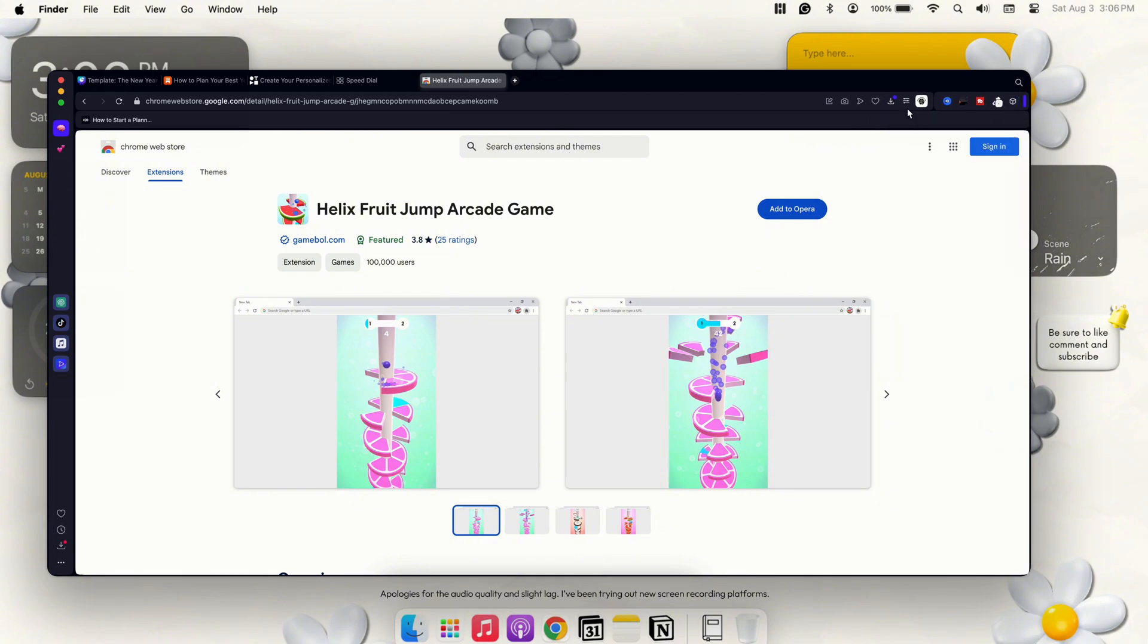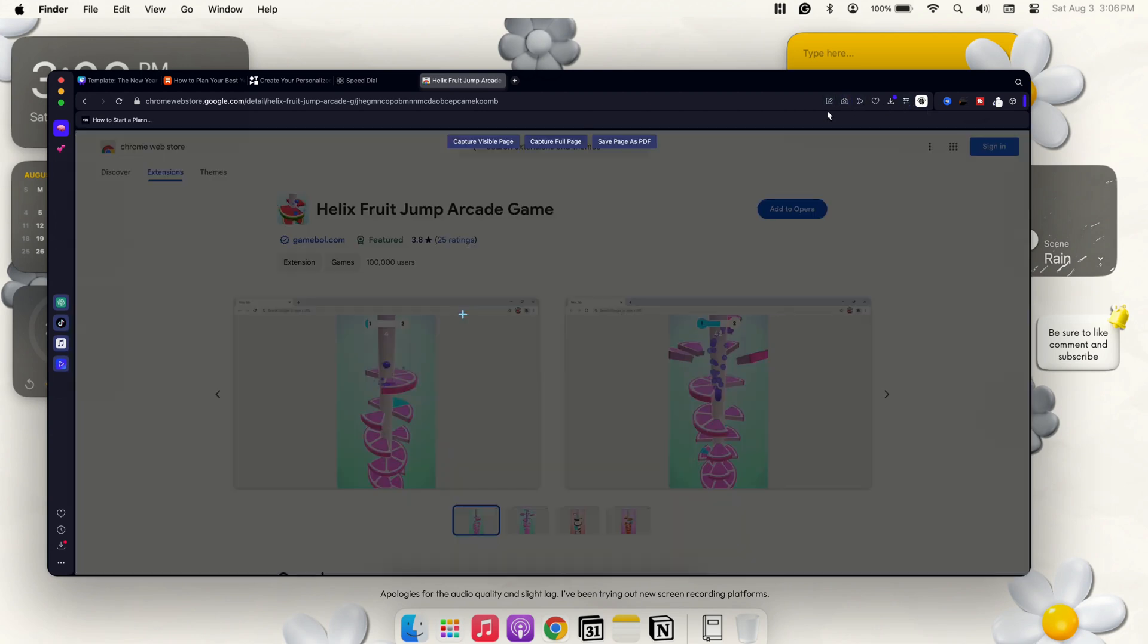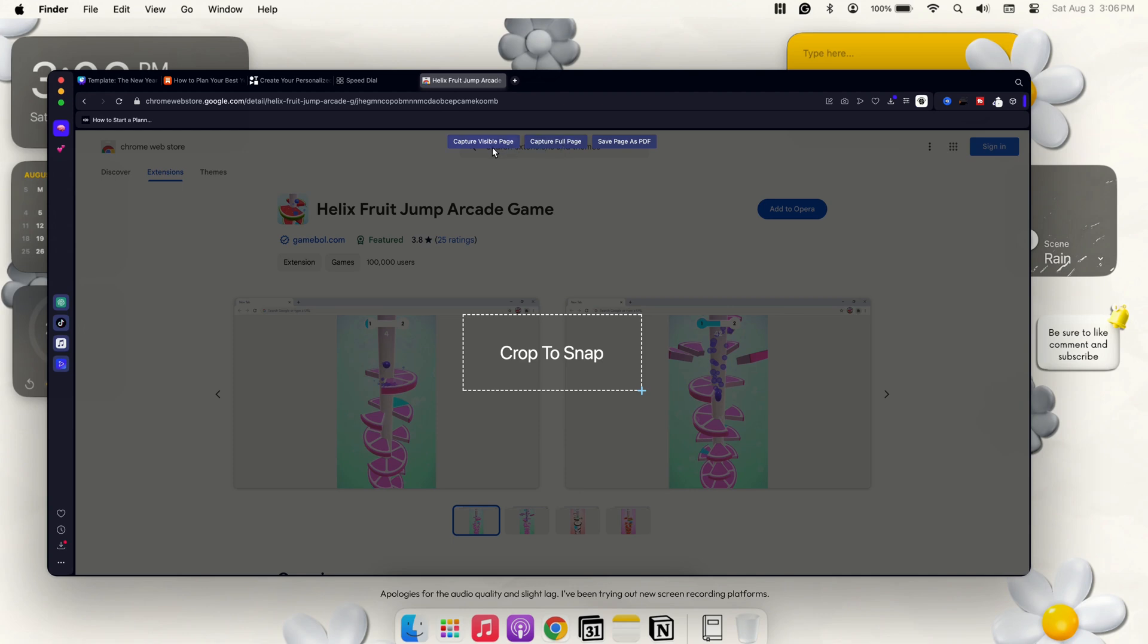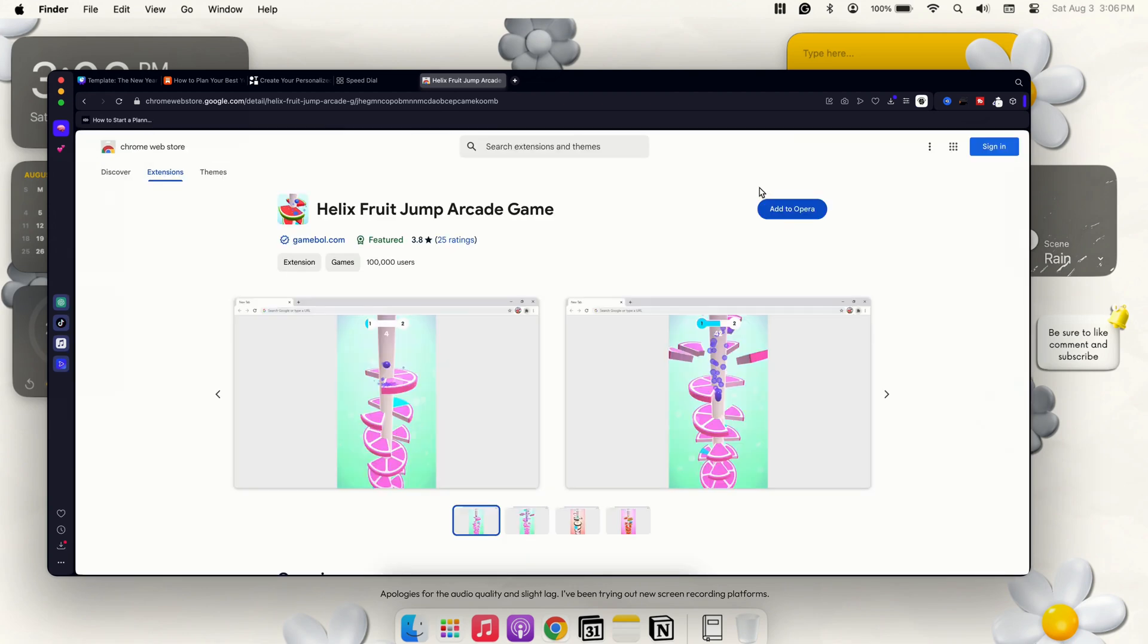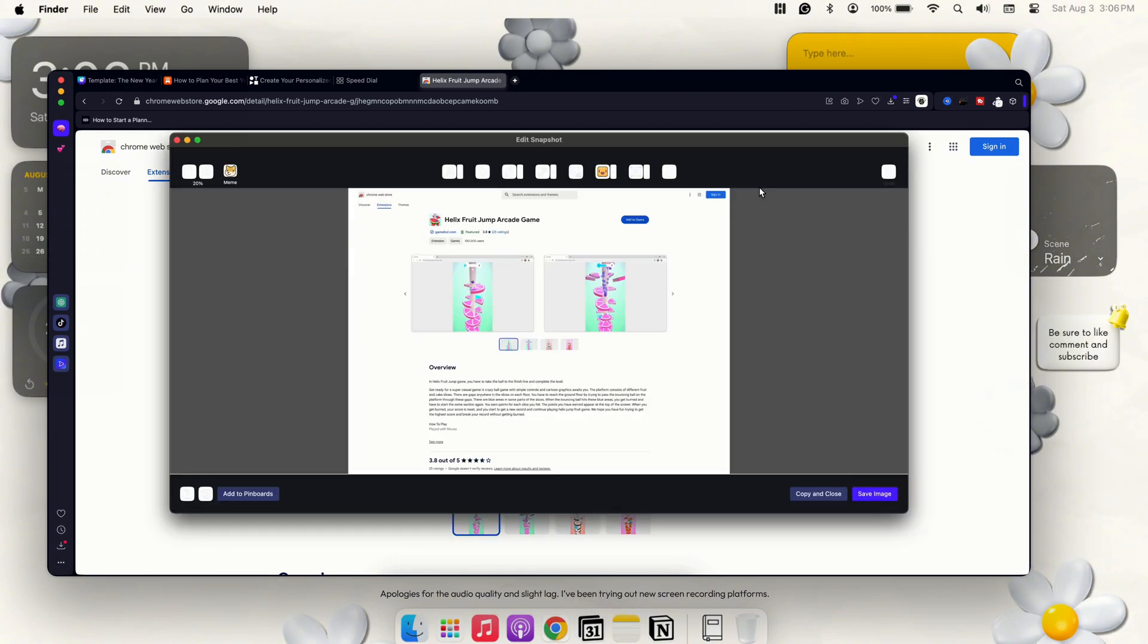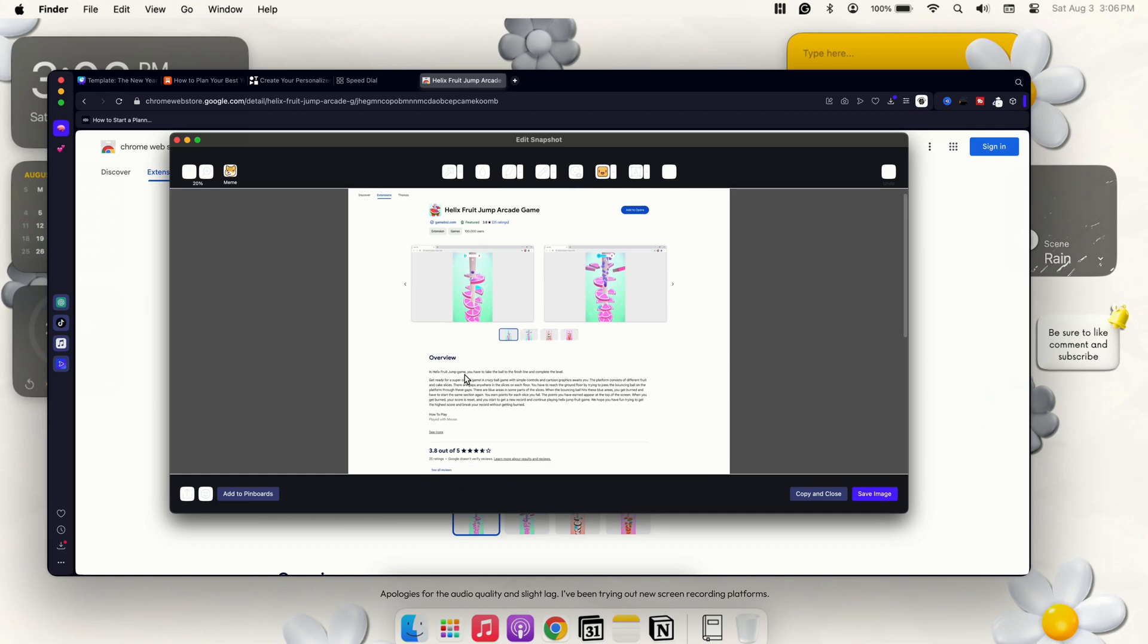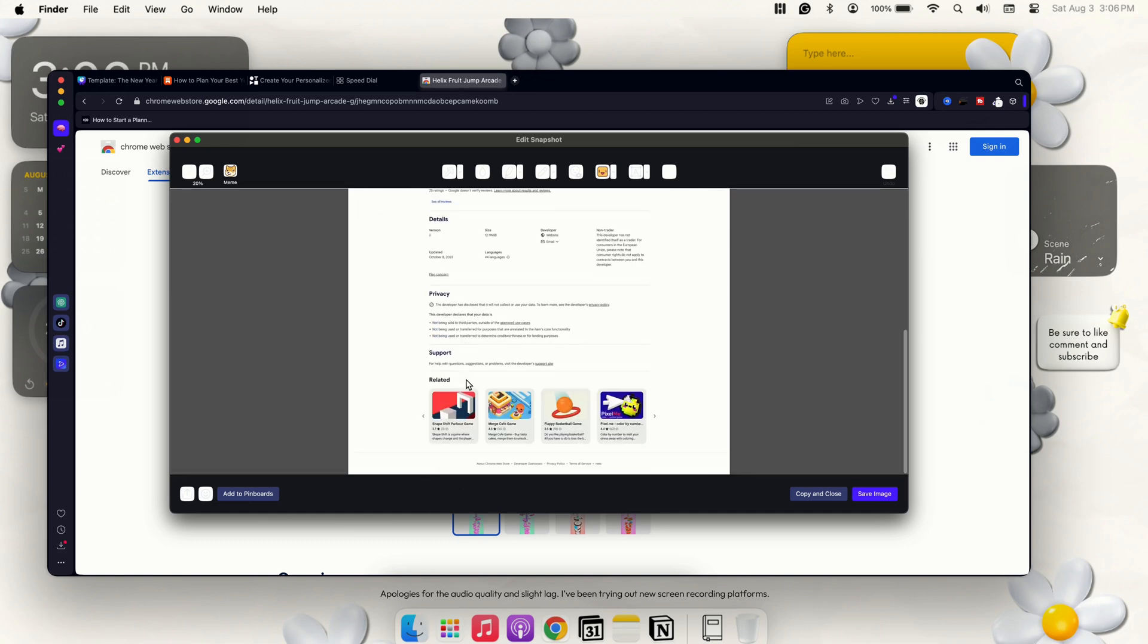Jumping into this tab, this little bar up here, the reason why I no longer need to have that Go Full screenshot is because Opera has an actual built-in area where it says you can capture the full page or you can capture the visible page. So I can capture full page and it would actually go ahead and capture the page for me without me having to do anything. So I feel like that's a really big plus.